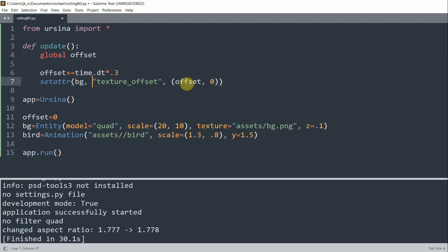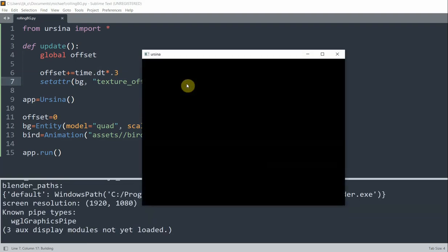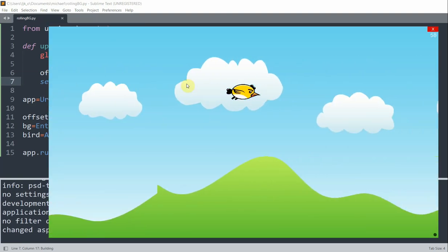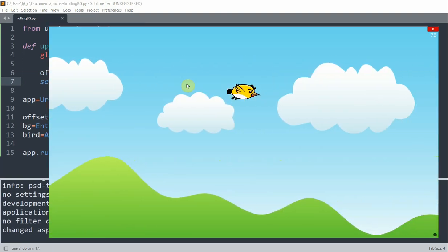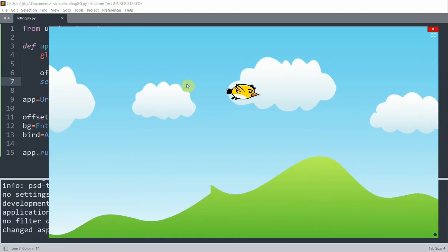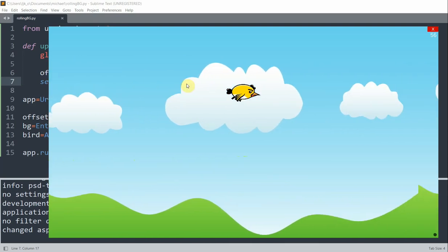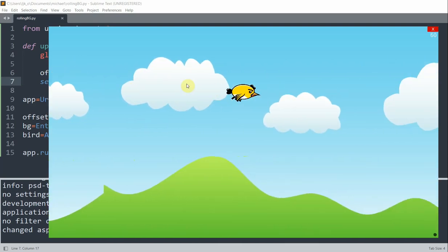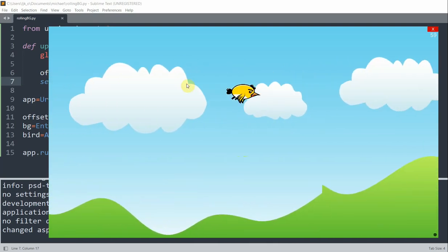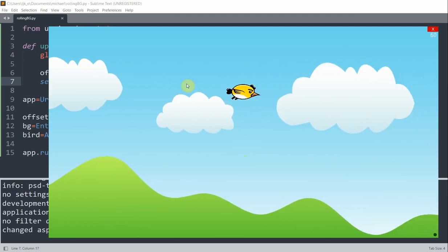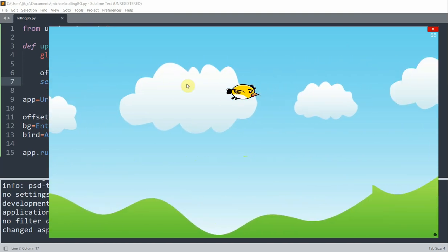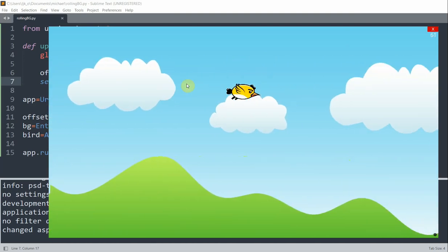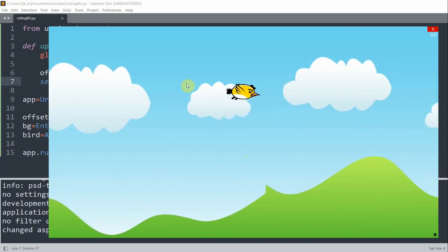If we run this animation, so let me save and run it, we see that the bird is moving forward, or to the right, because of the background. Now we see that the background is rolling infinitely to the left. How do we do this? We do this by constantly changing the value of the texture offset attribute of the background entity.